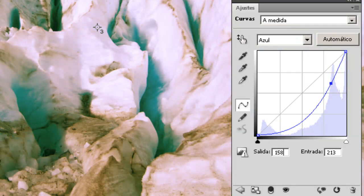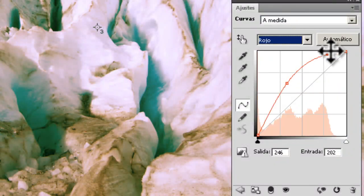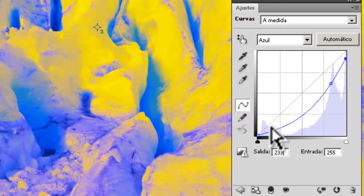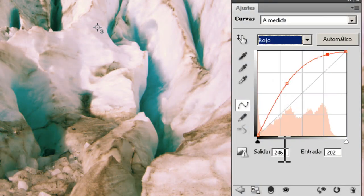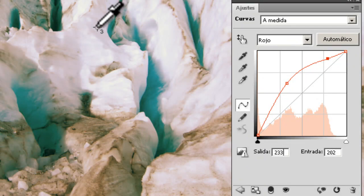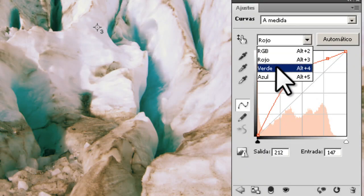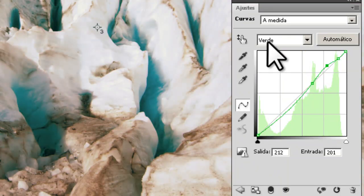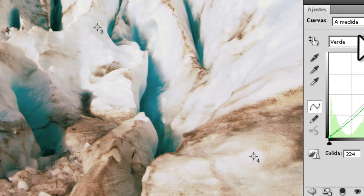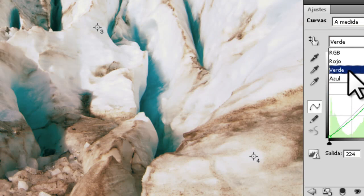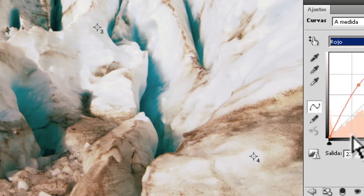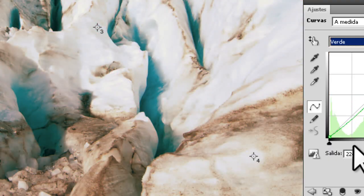We do the same thing with the second point. We have 246 in red, 233 in green, and 255 in blue. We go to the middle value, 233, and set red, green, and blue all to 233. For point 3 we have 212, 201, and 212 — we adjust accordingly. For point 4 we have 227, 224, and 226 — all very similar — so we set them all to 226.